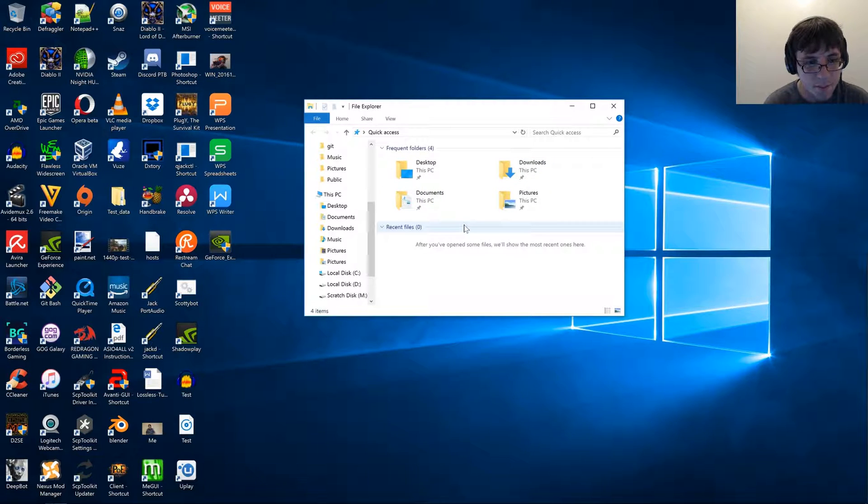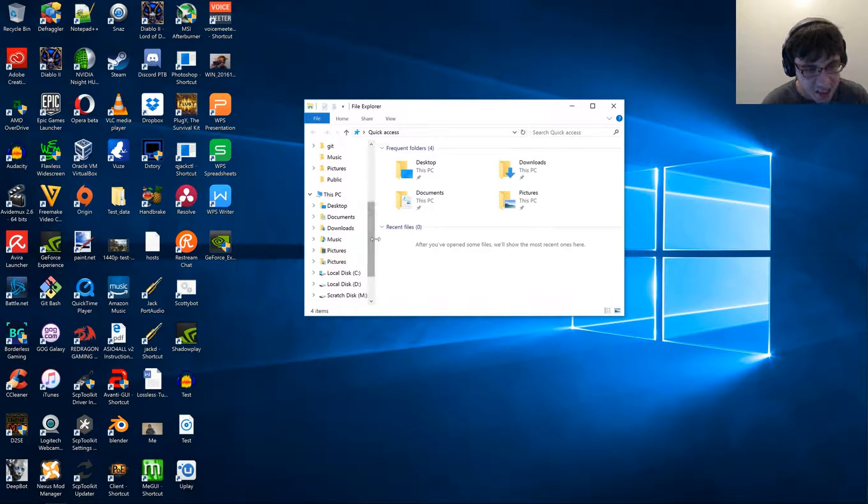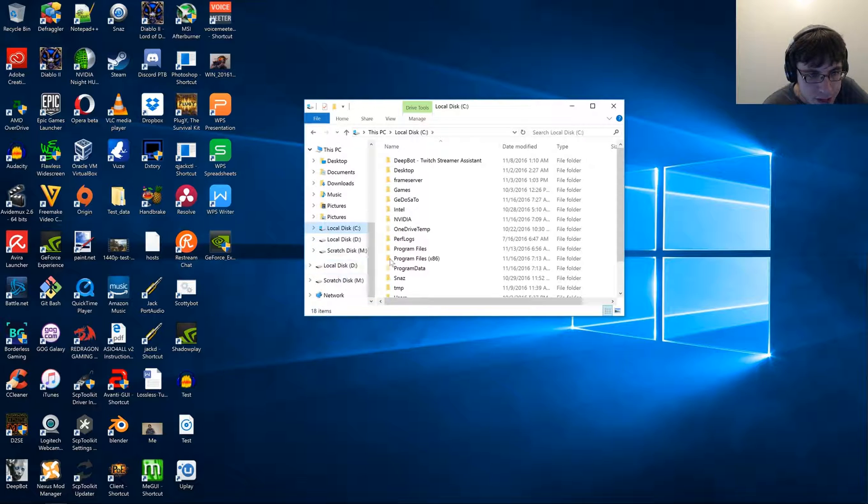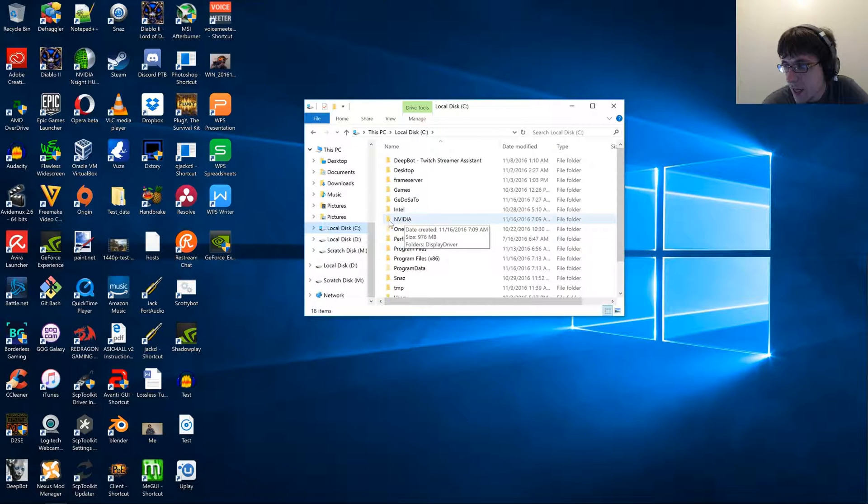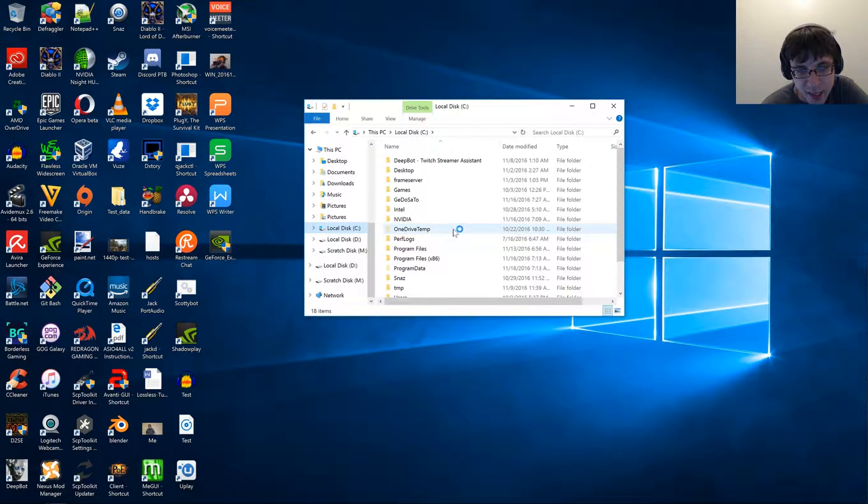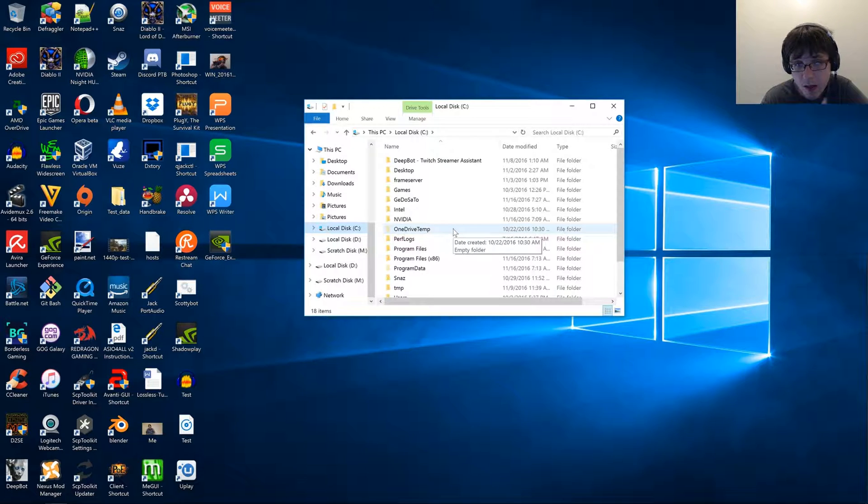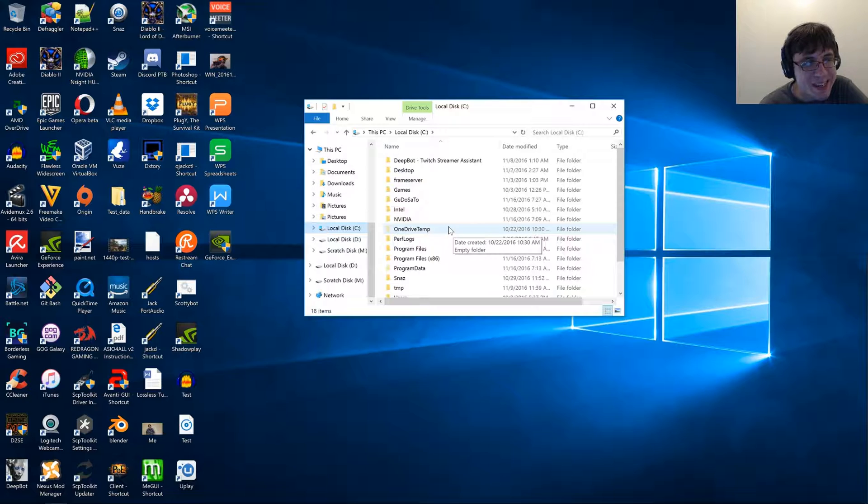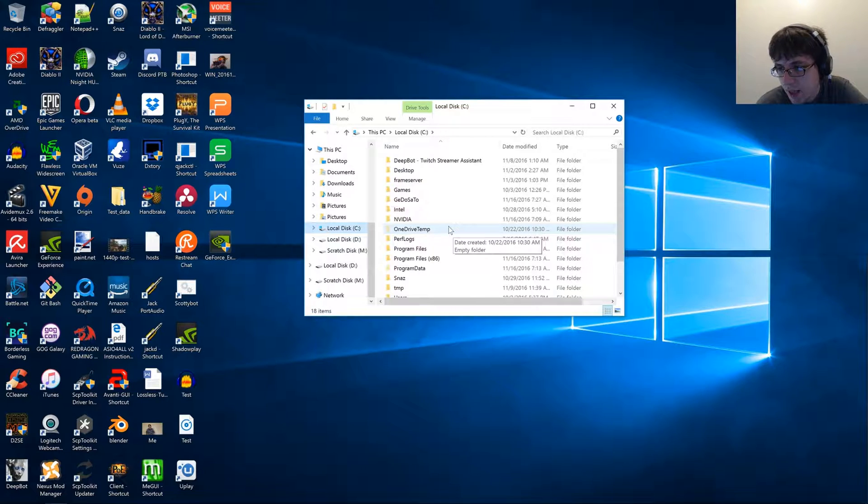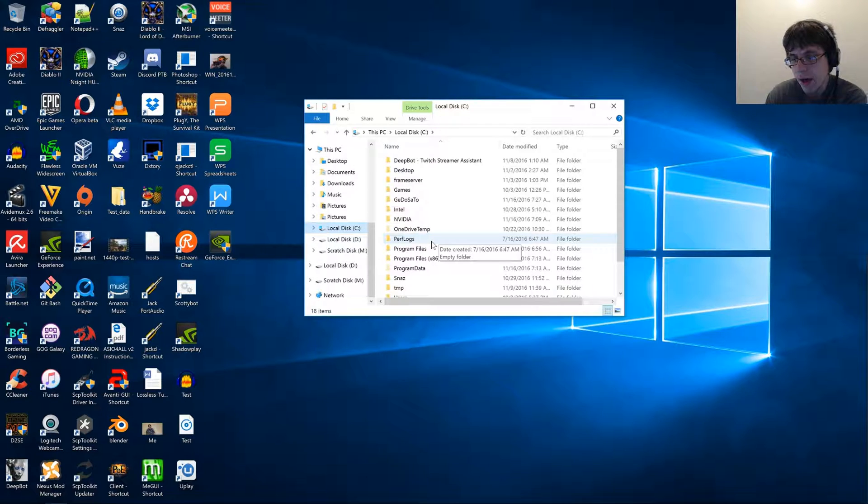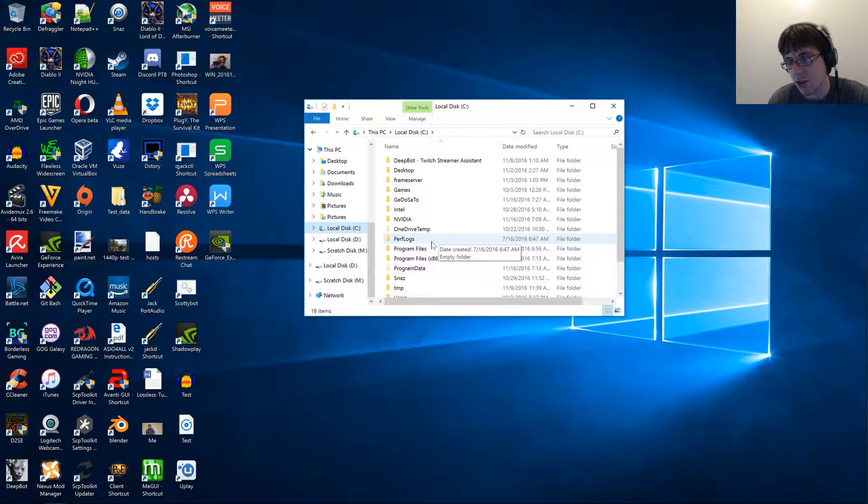Anyways, this next step is how to prevent NVIDIA GeForce Experience from updating. You're actually going to want to do this before you install GeForce Experience, because if you don't, a lot of times what will happen is when you restart your computer, the program will automatically start trying to update itself.